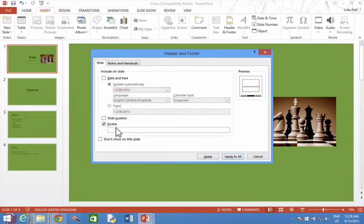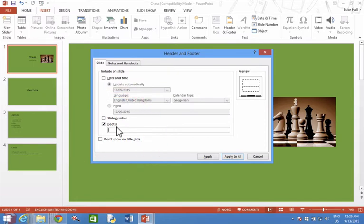So tick the box with Footer and type in what I want it to say. I just want to put in the word Chess.